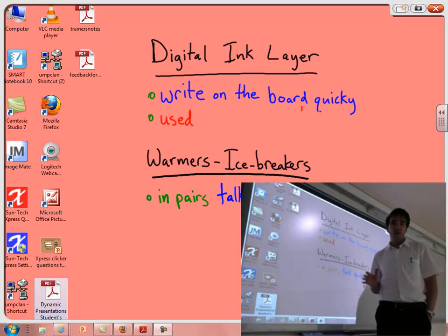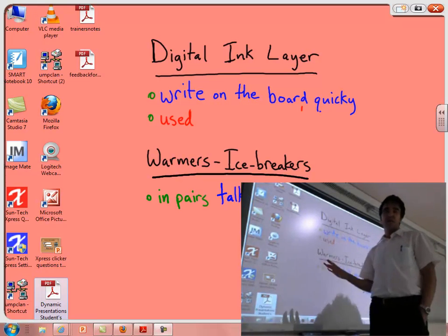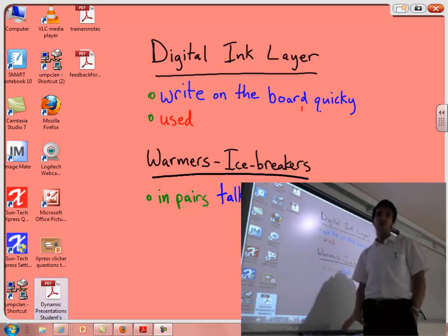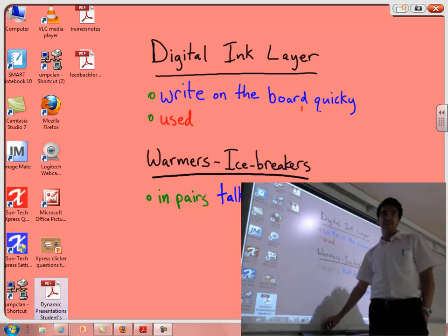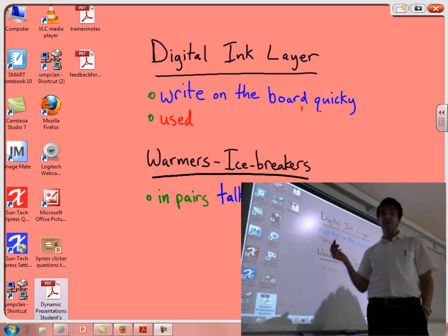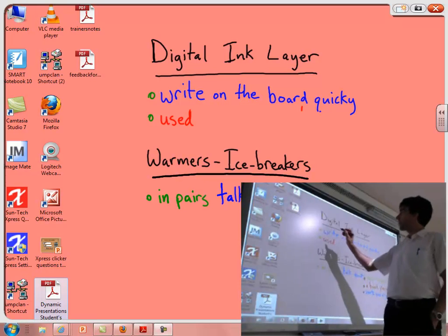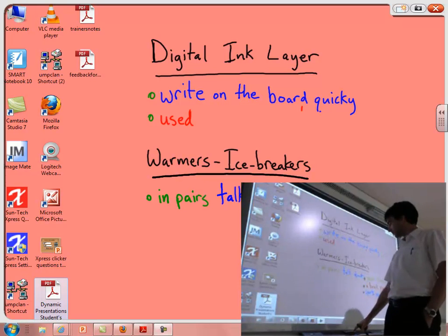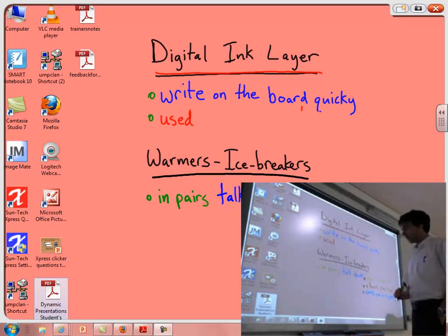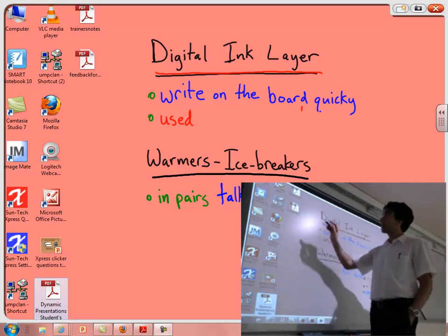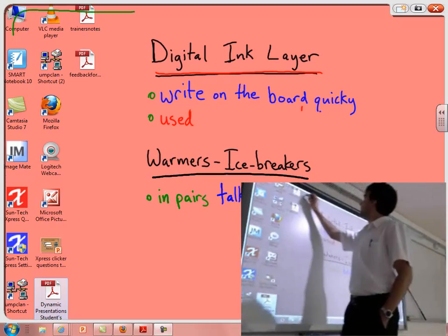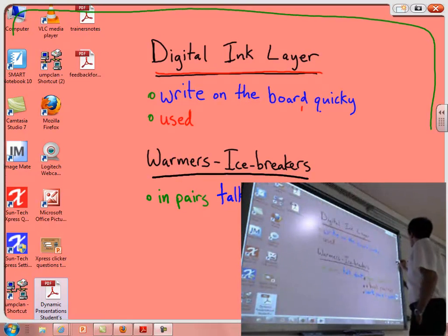I'm going to introduce you to the basic feature of this SMART Board. One of the basic things is the digital ink layer. With the digital ink layer you can just pick up a pen and start writing on the board. I've selected a red pen. I know this is the digital ink pen because I can see the border around the whole SMART Board.